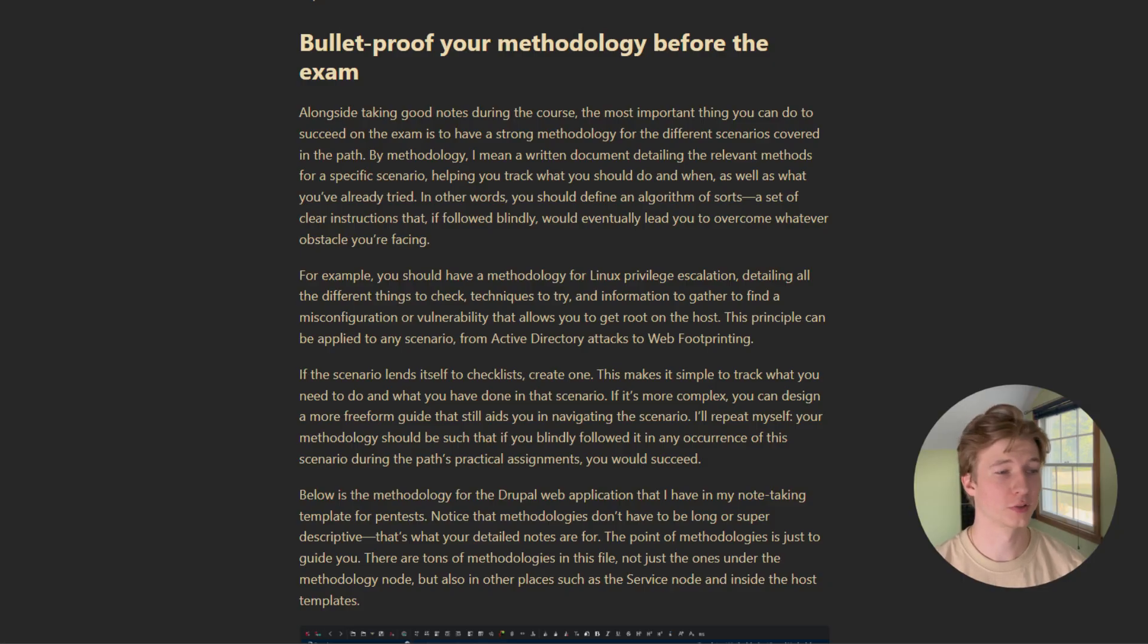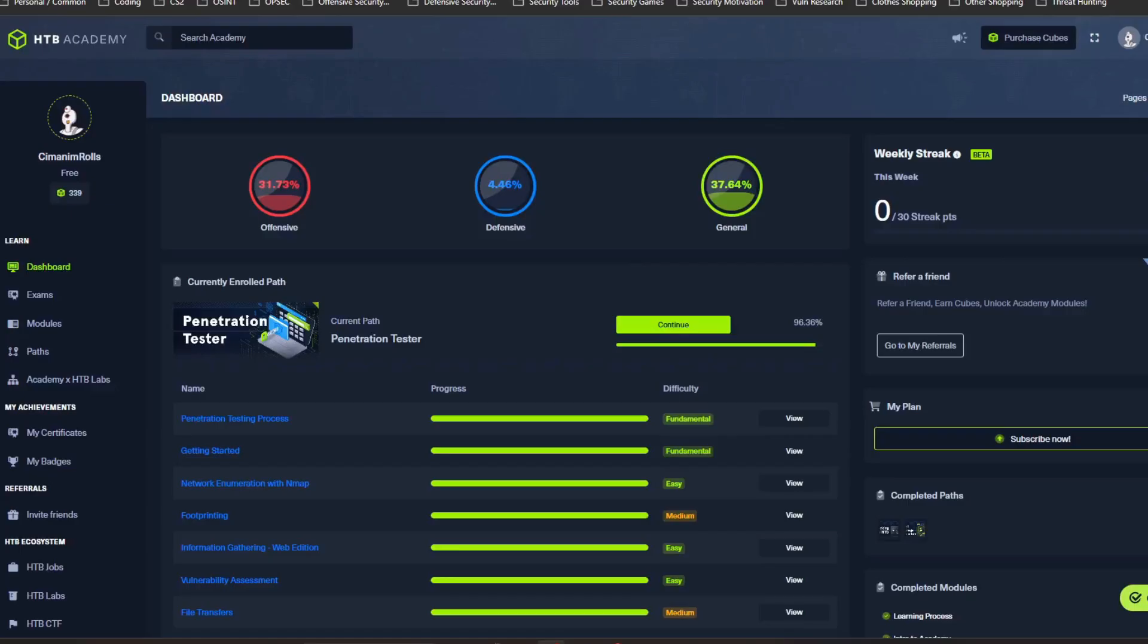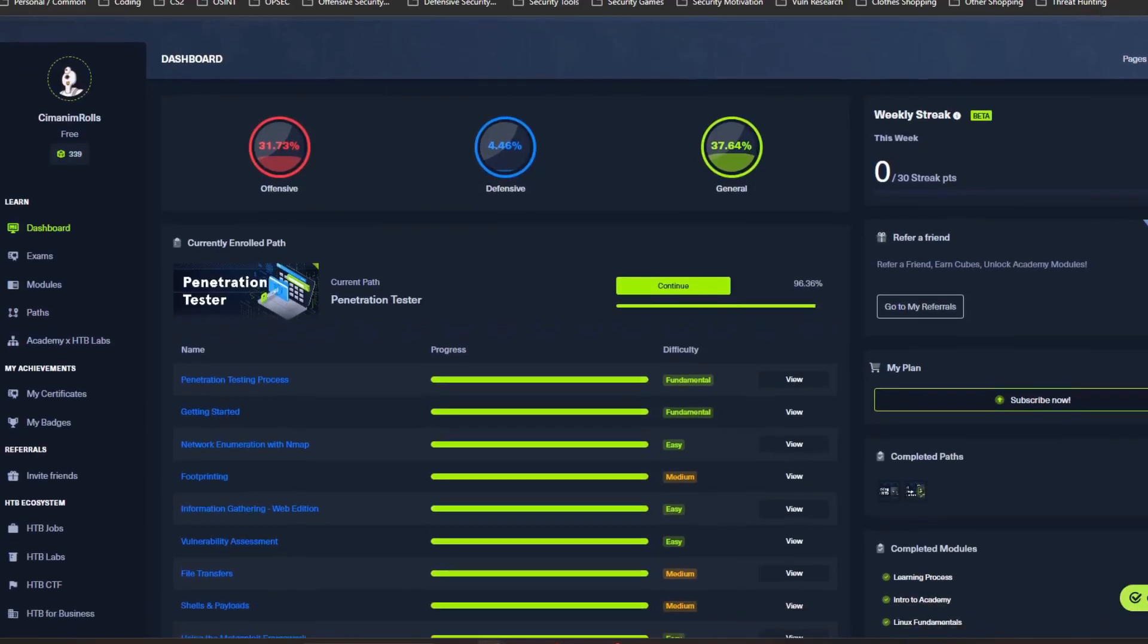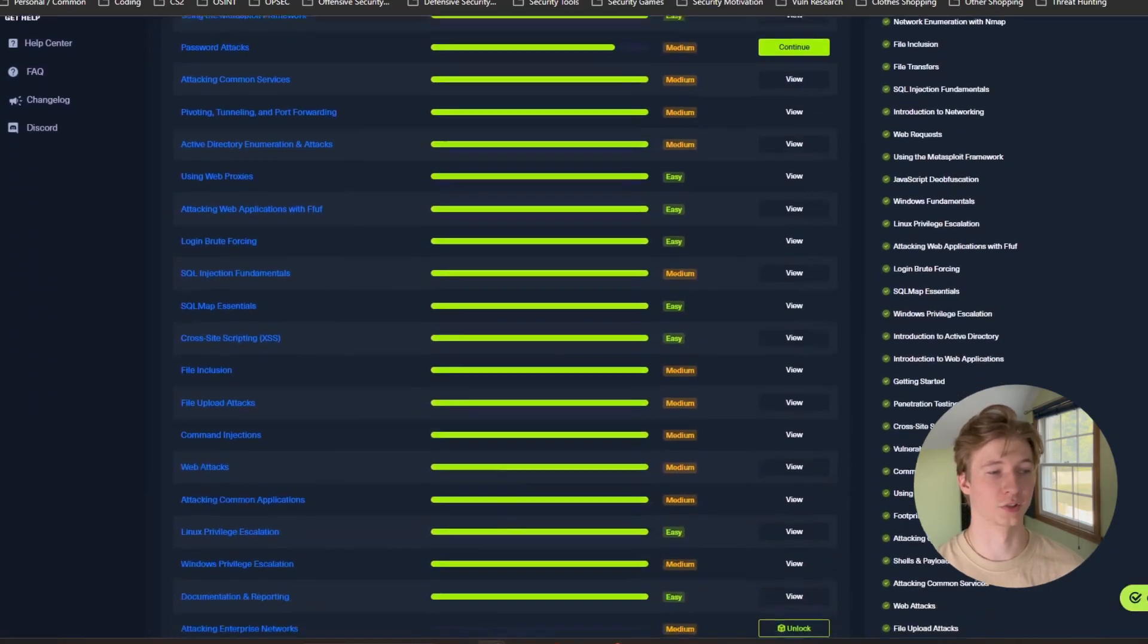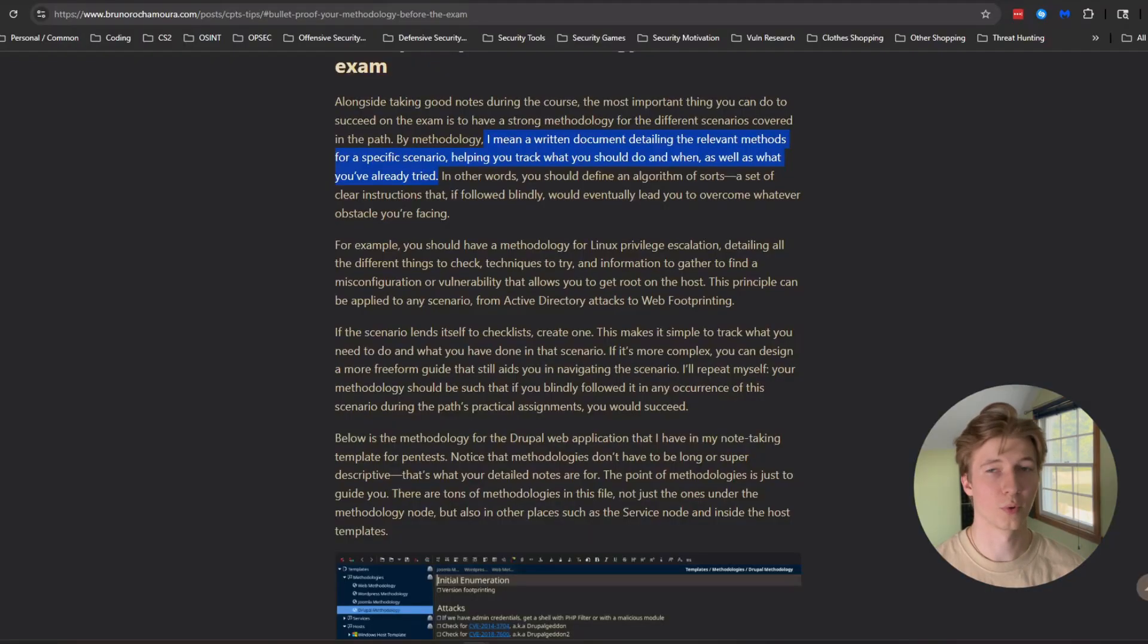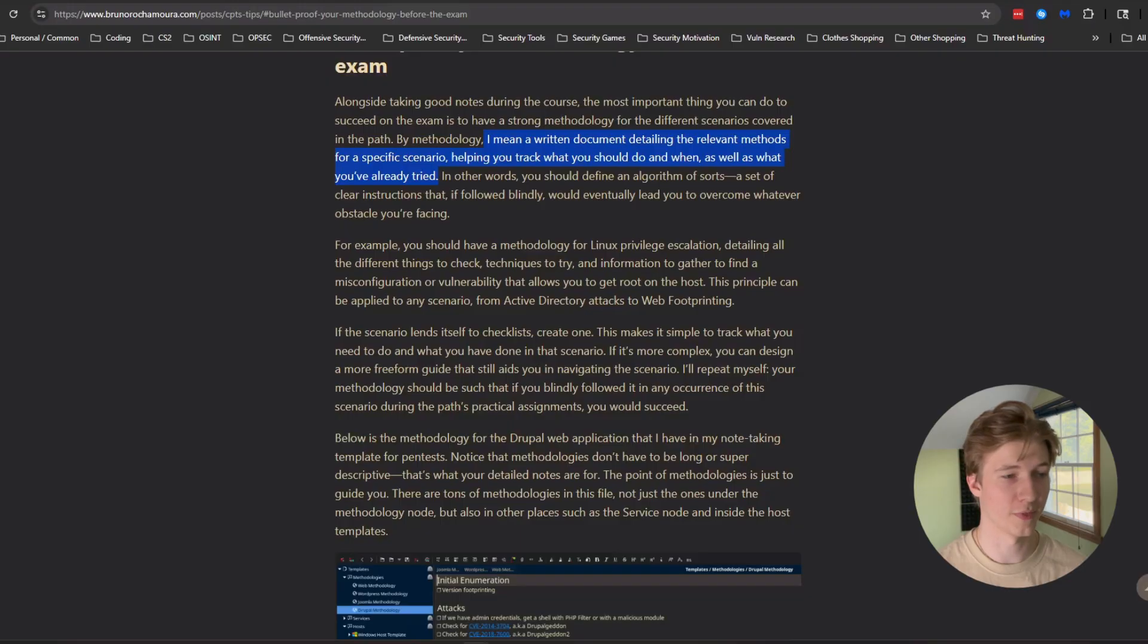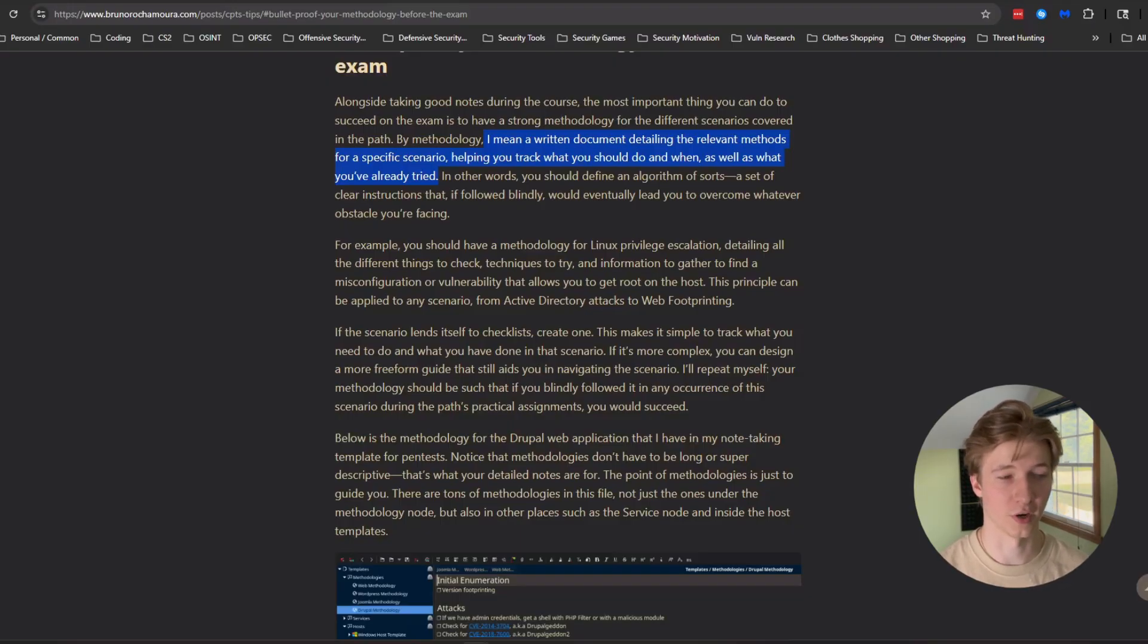Developing methodologies are an important step in prepping for the CPTS that the Hack the Box Academy path doesn't really talk about. Your methodology is your guide for tackling a certain scenario during a penetration test. Bruno Rakamura defines it as a written document detailing the relevant methods for a specific scenario, helping you track what you should do and when, as well as what you've already tried.